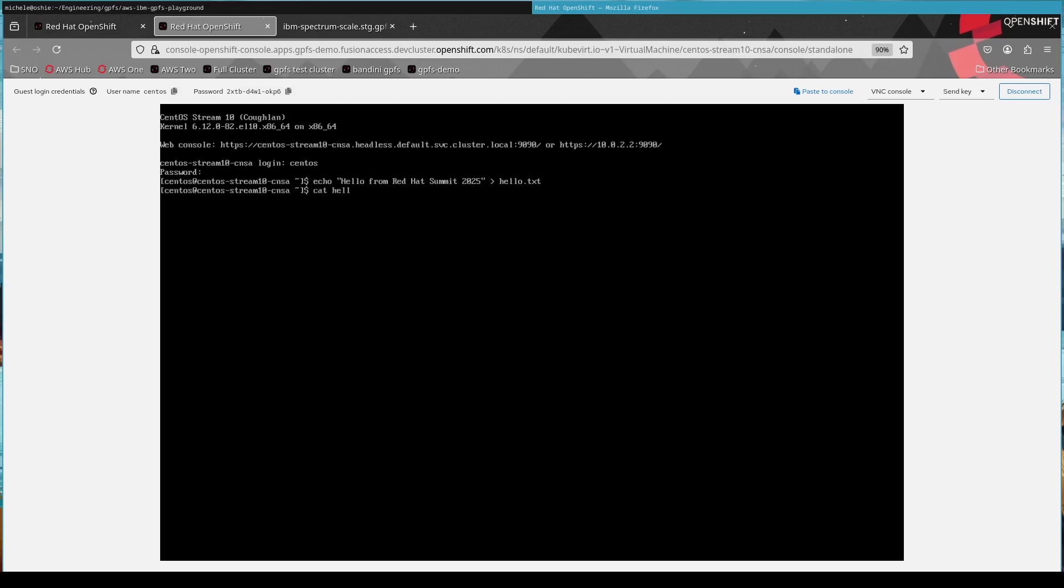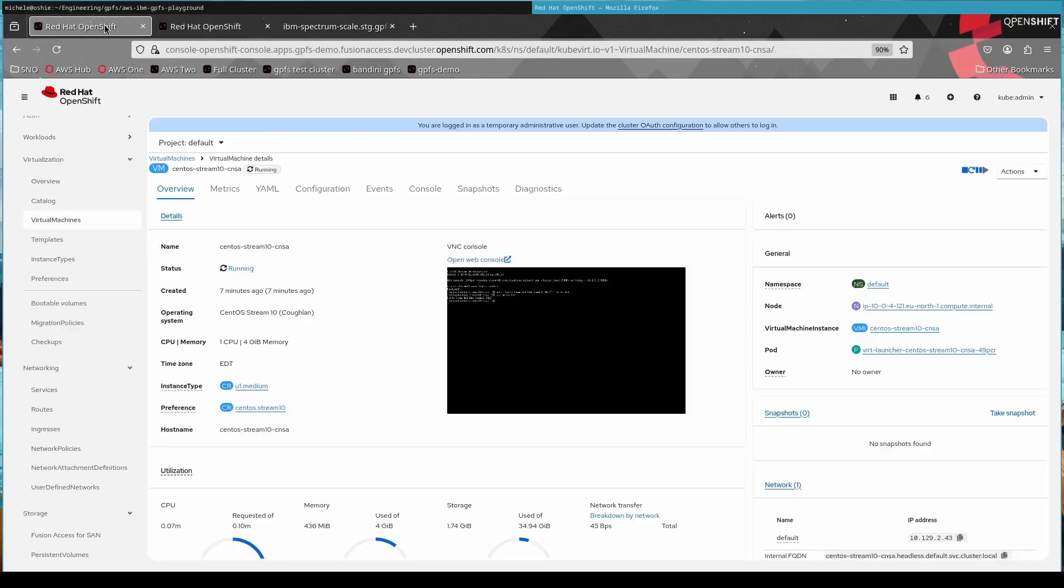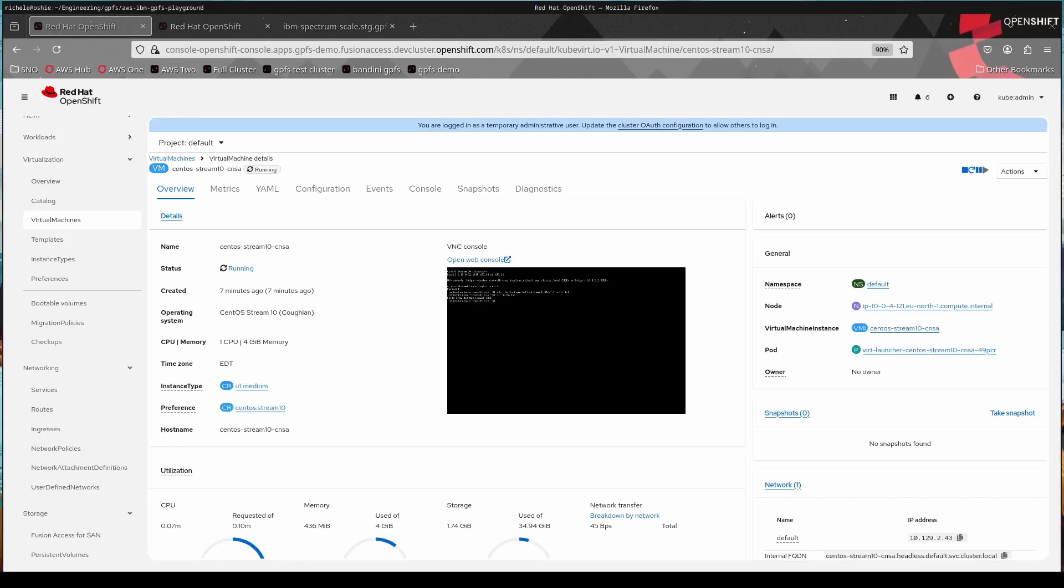So now we have migrated the VM to the different hypervisor, and we're reading out the file, and obviously the content is the same. So that works without any incidents.